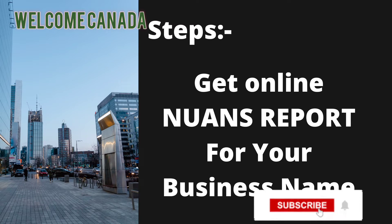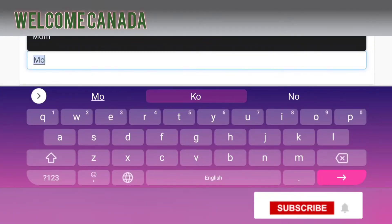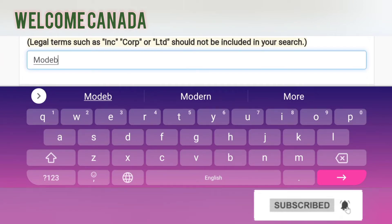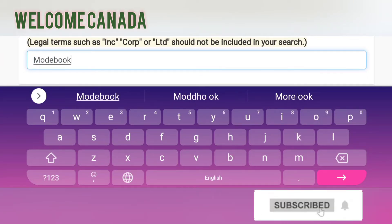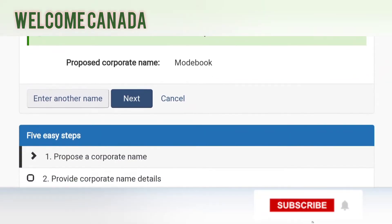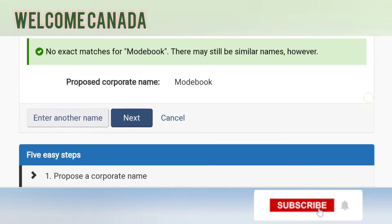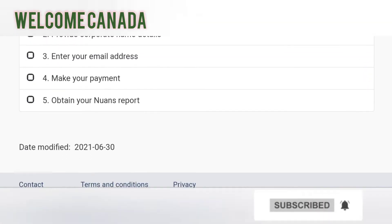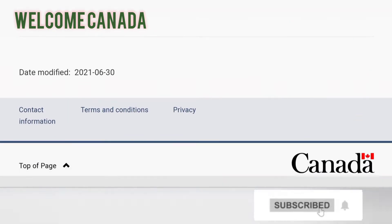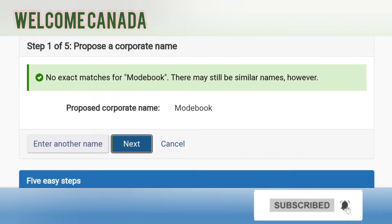Now let's order the NUANS report step by step. First, you enter a unique business name. I have chosen the unique name 'Mod Book' — the business I want to establish in Canada. The search shows no exact match for 'Mod Book.' The NUANS report is telling us that there is no existing company in entire Canada with the name Mod Book, so you can reserve this name for your business.